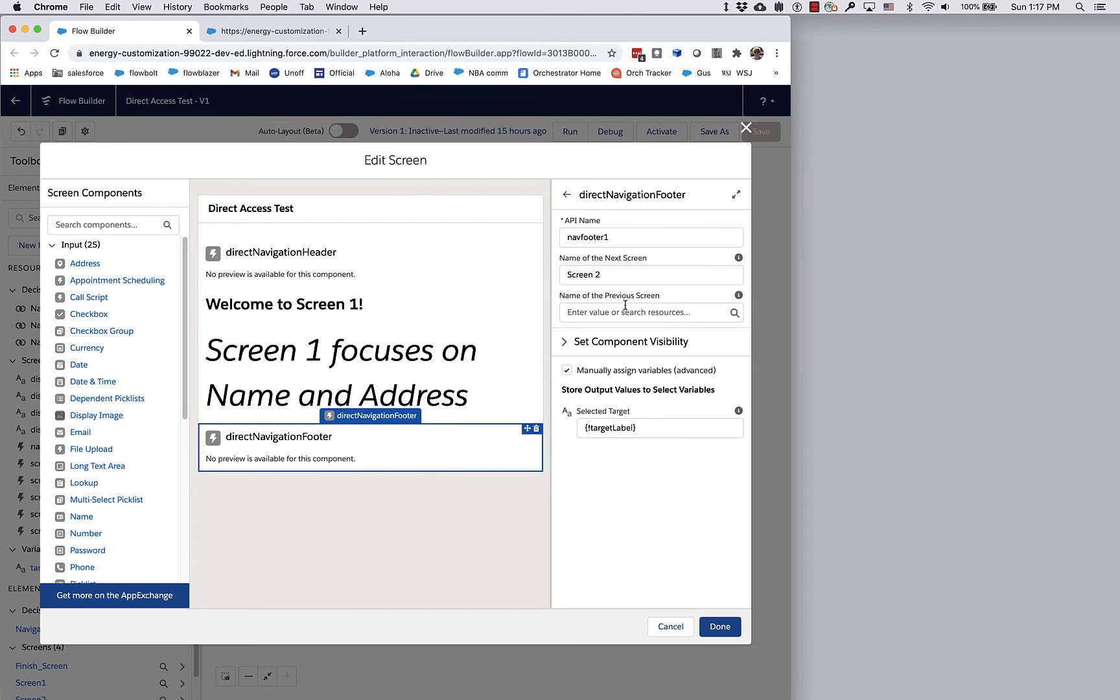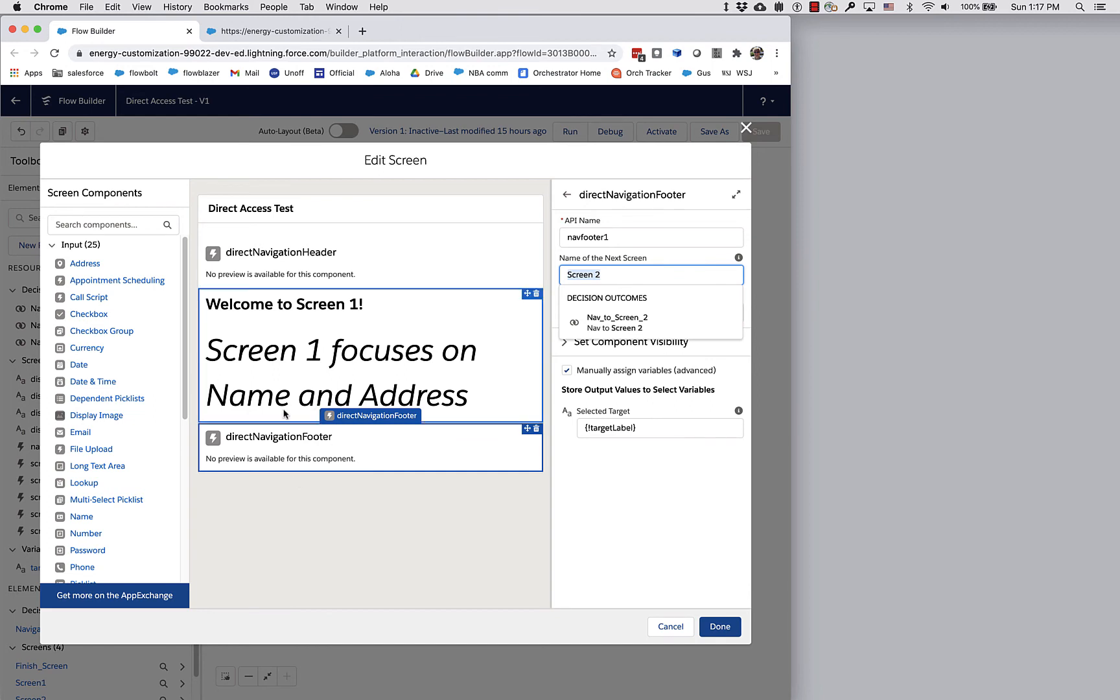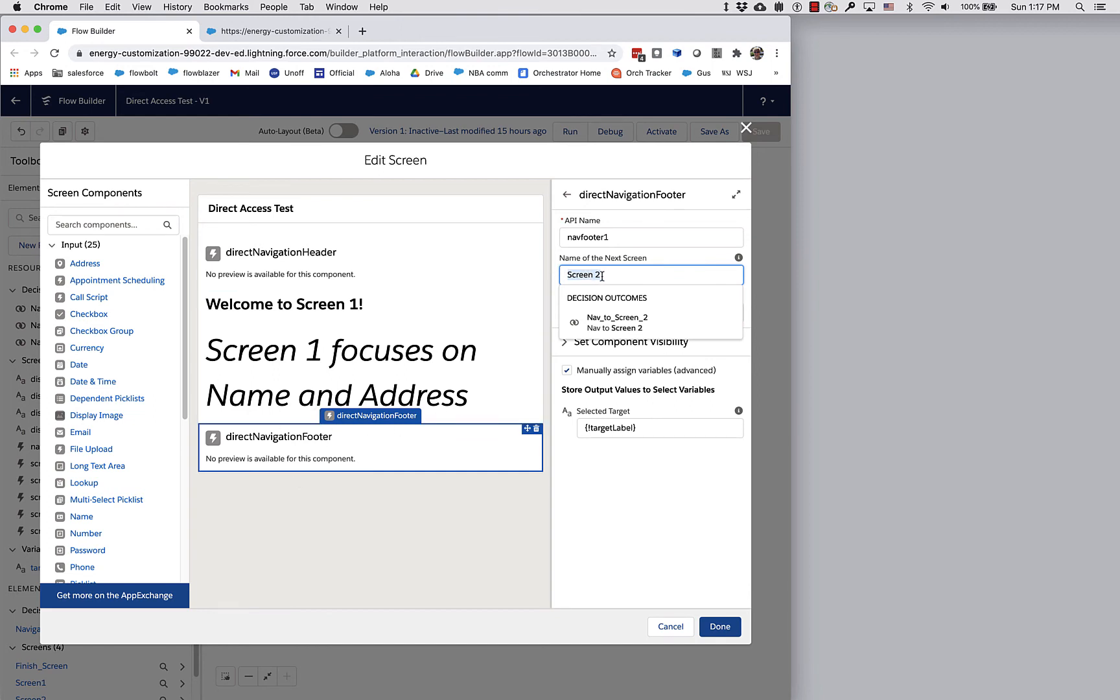You can see that from screen one, I've told it that if the user clicks the next button produced by this direct navigation footer, I want to set target label to screen two.